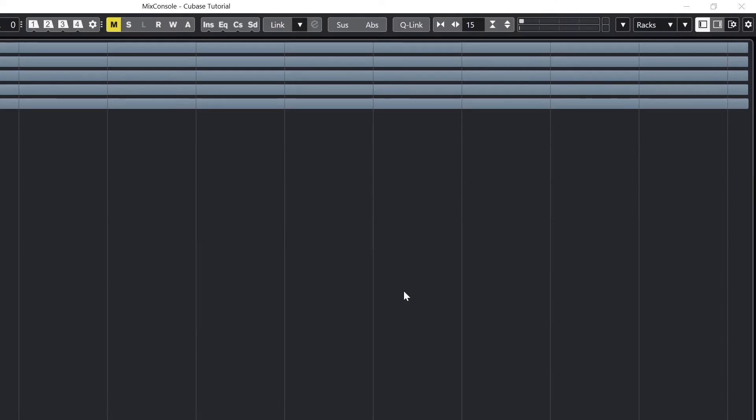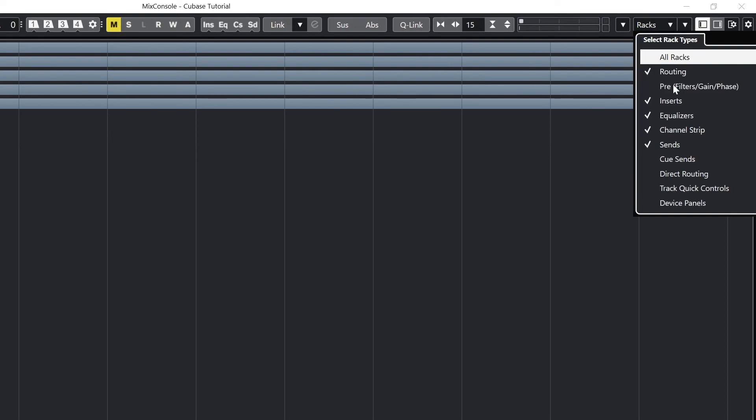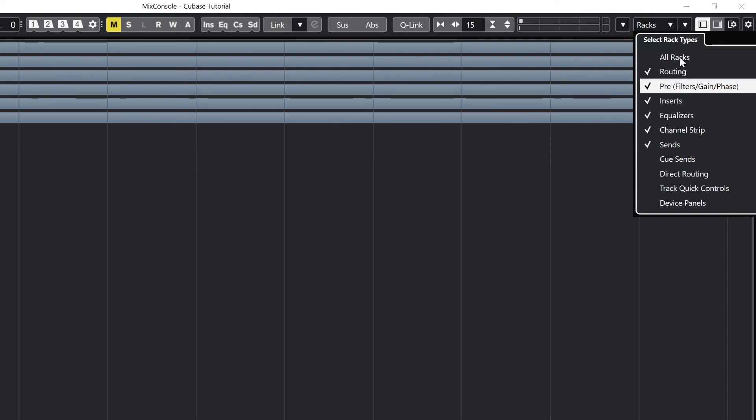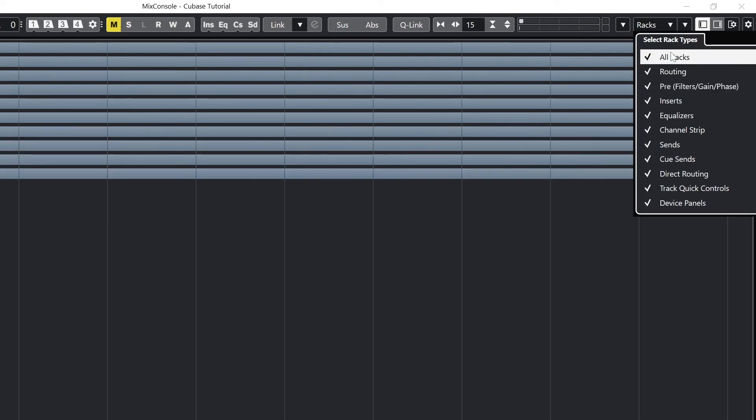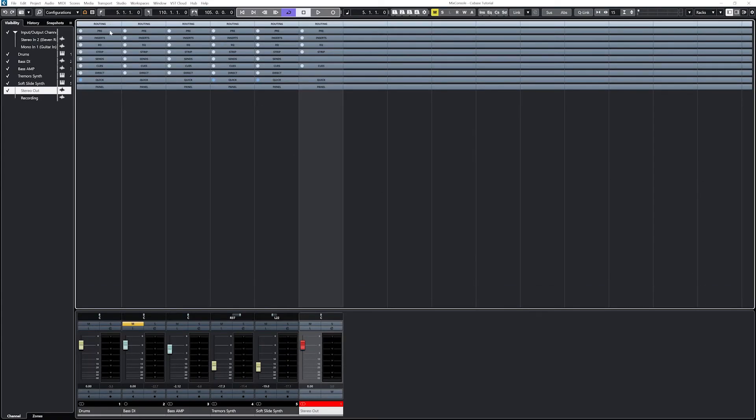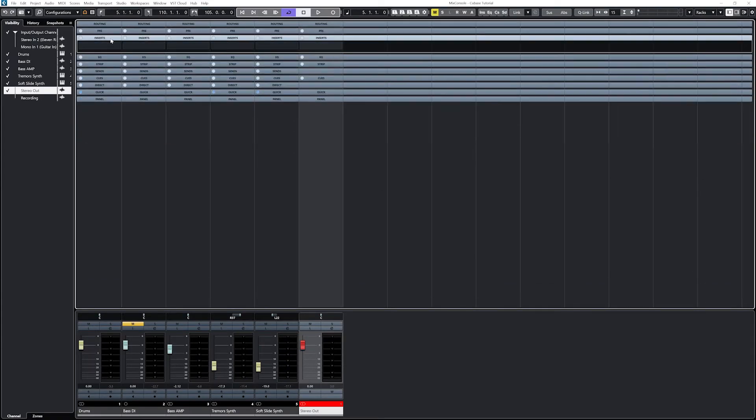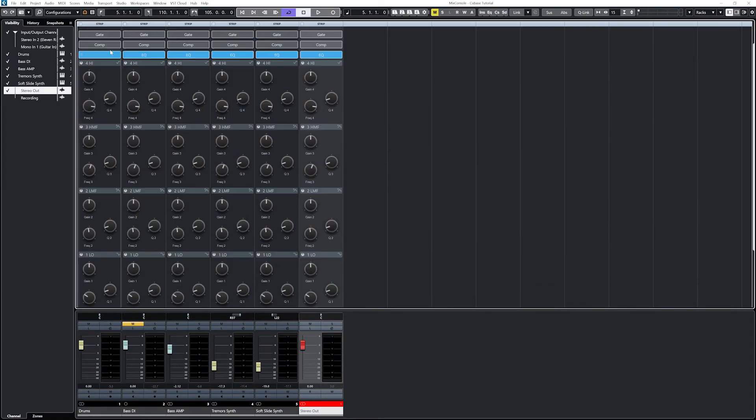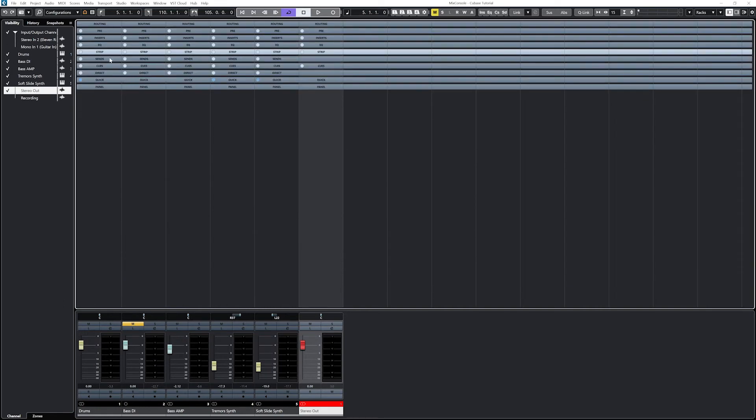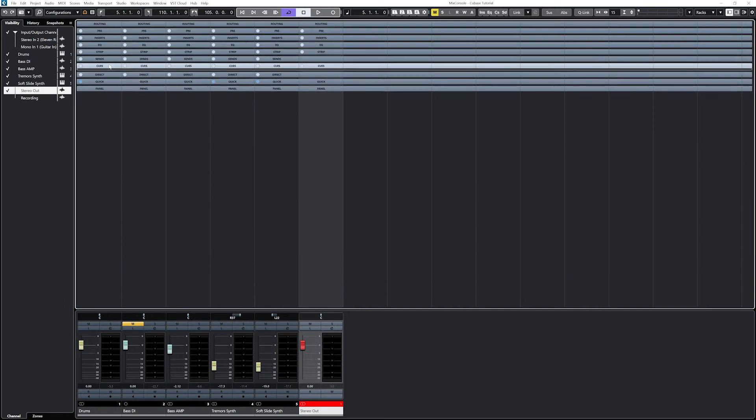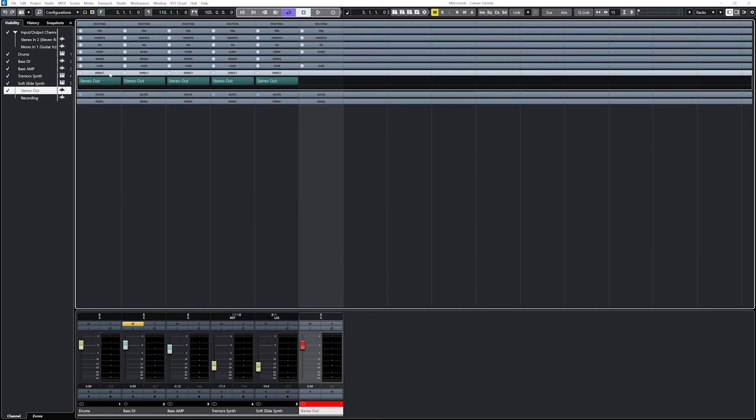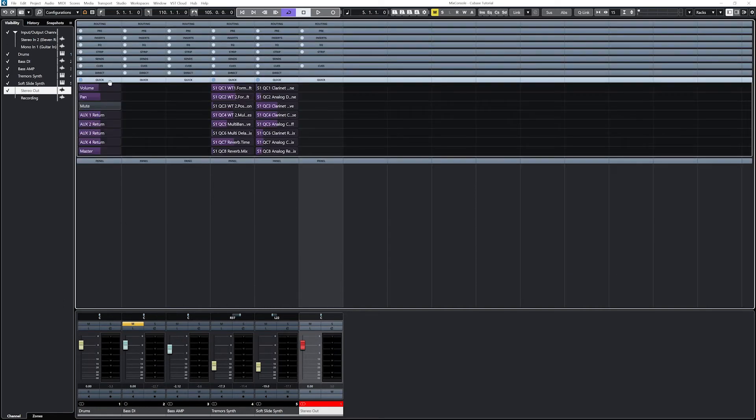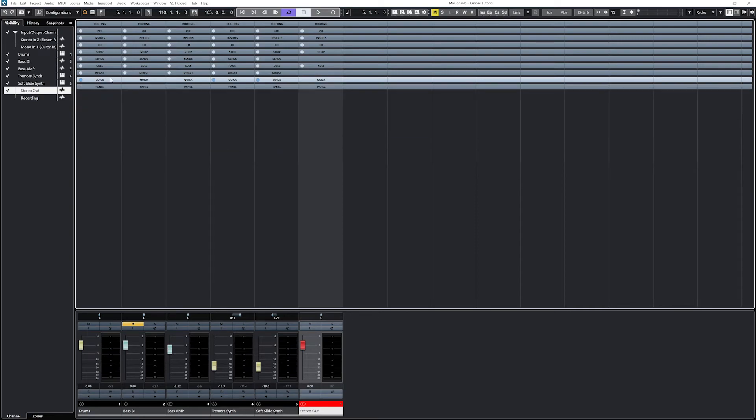Now let's cover the channel racks above. First go to the racks dropdown at the top right and select all of them to view them. There are channel racks for routing, pre, inserts, EQ, strip, sends, cues, direct, quick, and panel. Let's go over each of them.